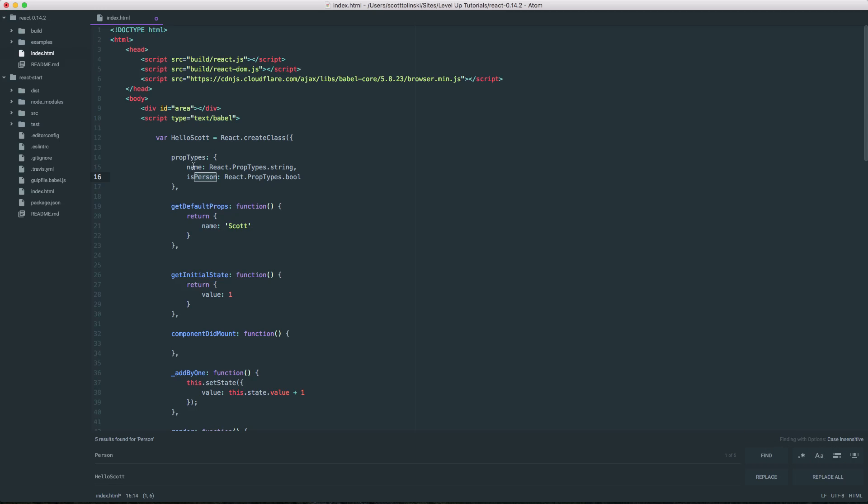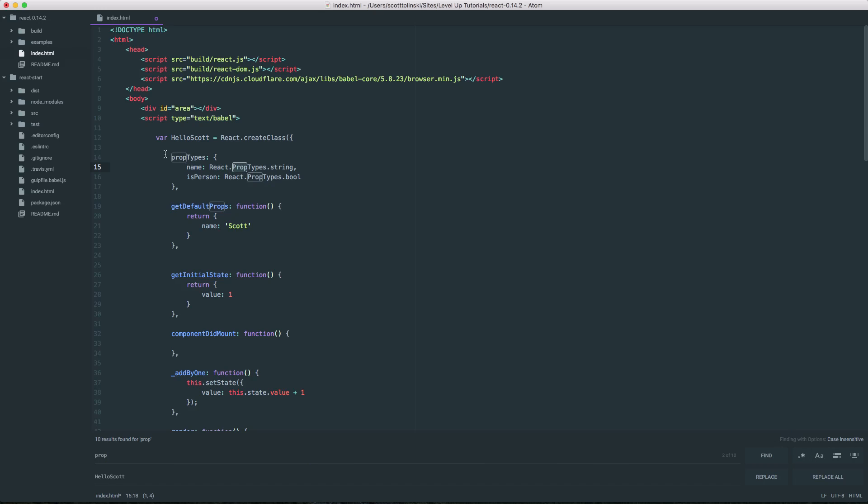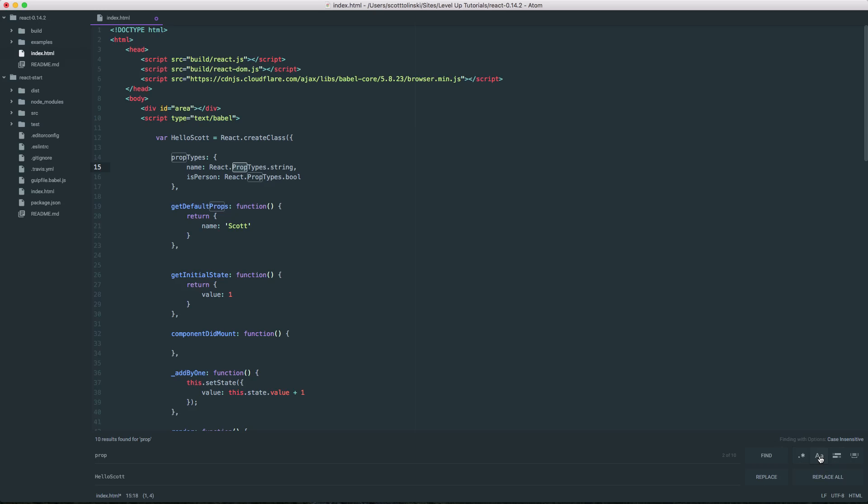let's actually look for the word prop. And without match case on, with it not selected, we can find and it's going to find the uppercase word prop as well as the lowercase word prop. However, for match case, it's only going to be finding the lowercase.